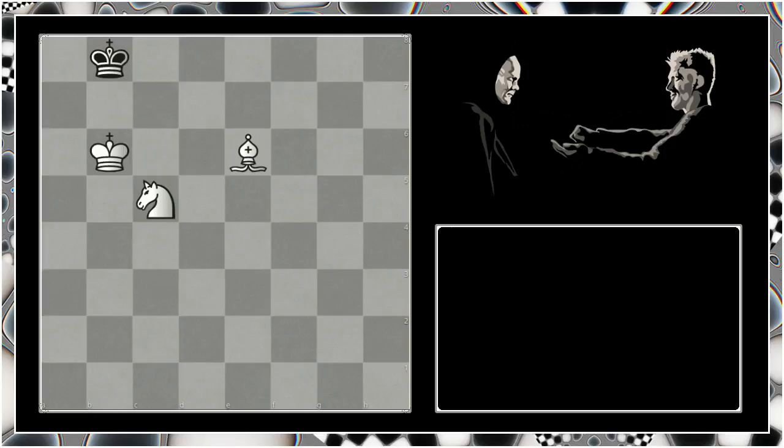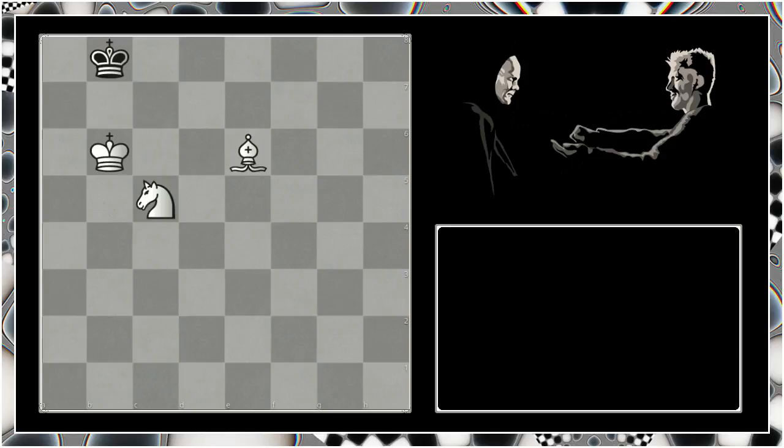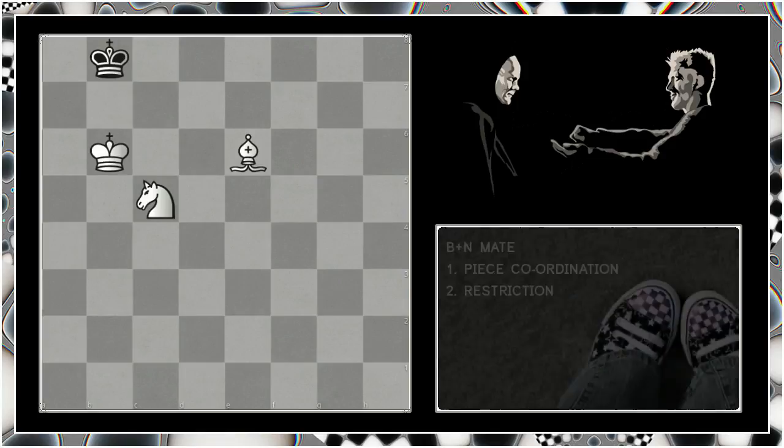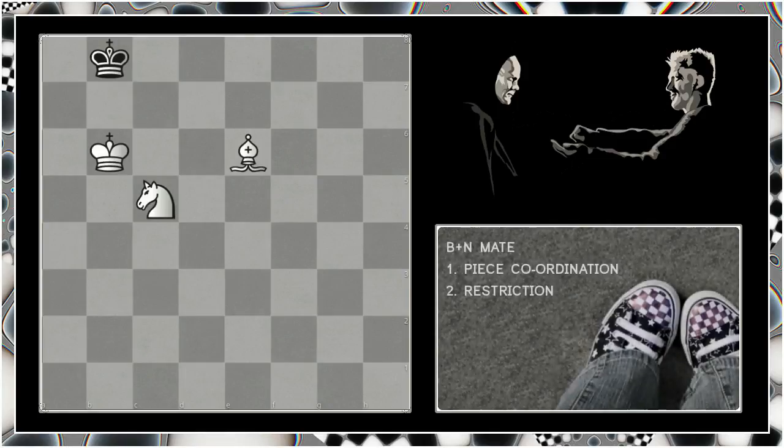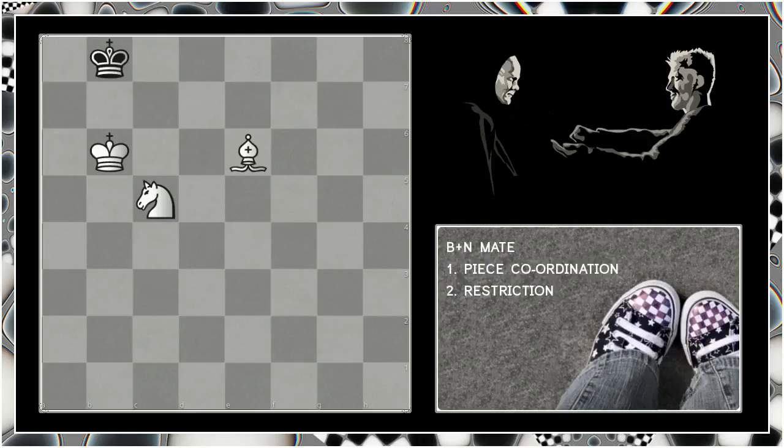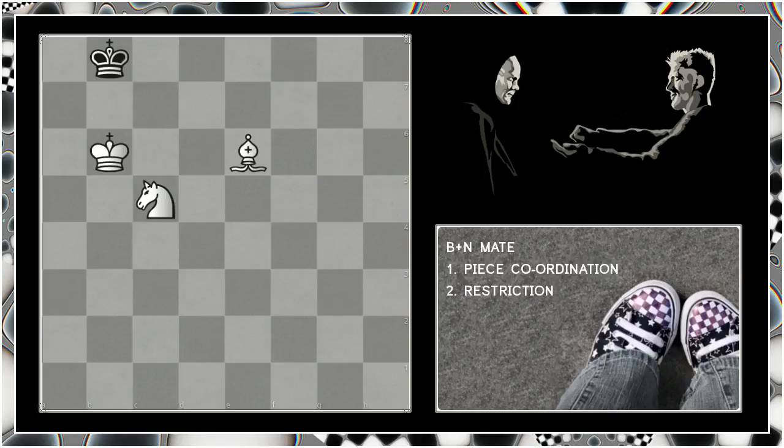However, the reason we learn bishop and knight mate is not simply to learn it for its own sake. It's because it teaches two very important principles that apply in all chess positions: the idea of restriction and the idea of piece coordination. Bishop and knight are excellent for teaching these two very important concepts.